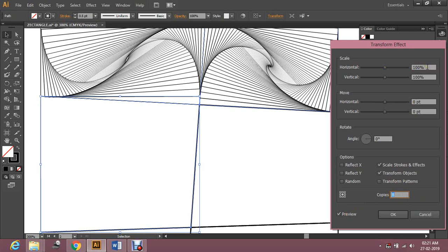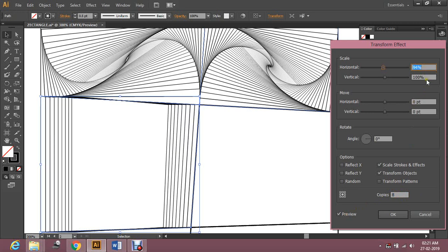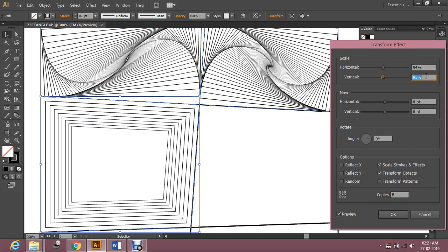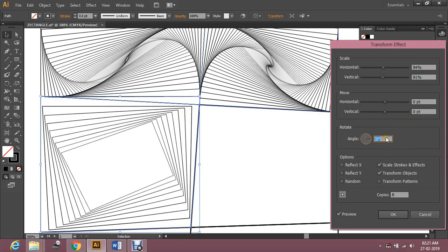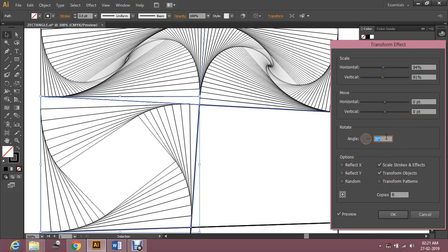I'm going to work with 8 copies. Decrease the horizontal scale and even the vertical scale, then rotate this. If I rotate in anti-clockwise direction it gives this effect, but I want this other effect — you can also work with that, it's your choice. Right now I'm going to work with the clockwise direction.